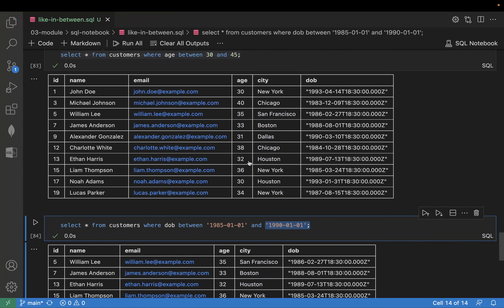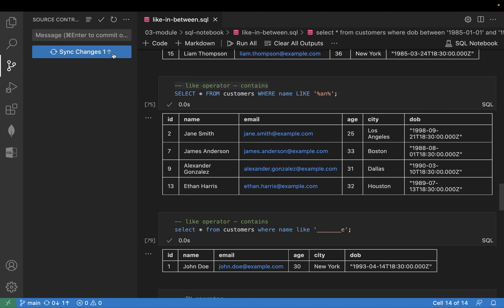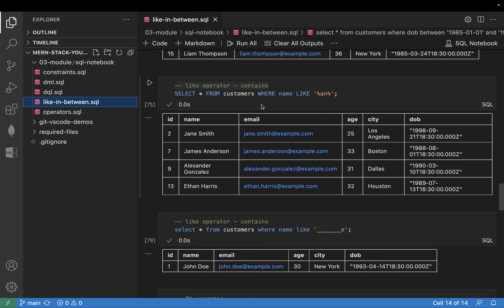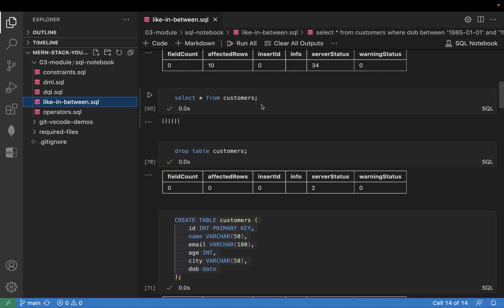So we have seen three things: LIKE, IN, and BETWEEN. LIKE and IN can also be combined — for example, age IN (20, 30). I hope you have understood this session. If you have understood, write it in the comment box. If you have any queries, also write in the comment box. Thank you, see you in the next session.